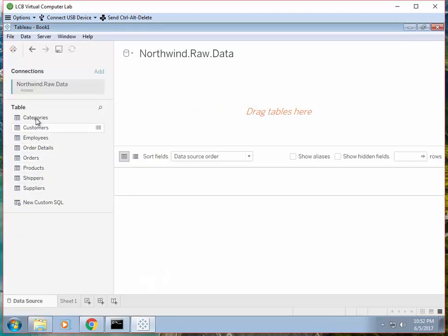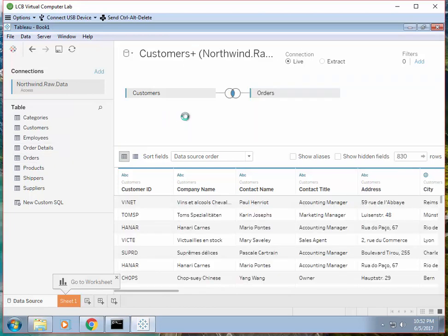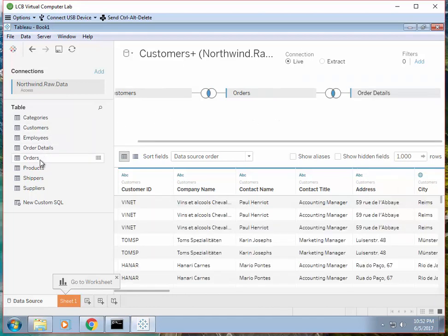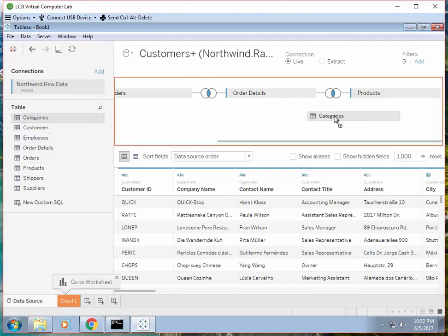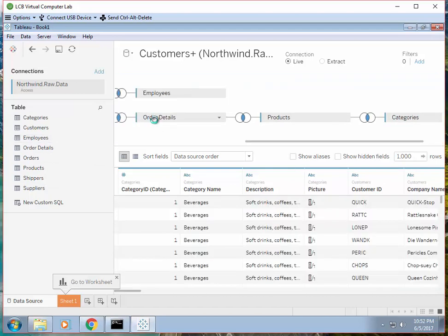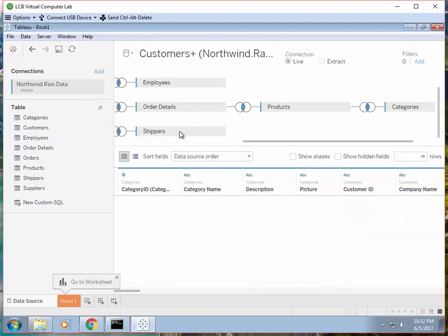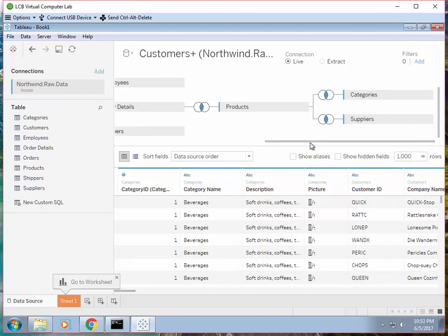There are eight tables and we're going to add all of them. We start from the Customer table, then add the Order table which is the child of Customer, then Order Details and Products. We can also add a Category table, and after Category we add Employees, Shippers, and Suppliers. So all eight tables are joined together.